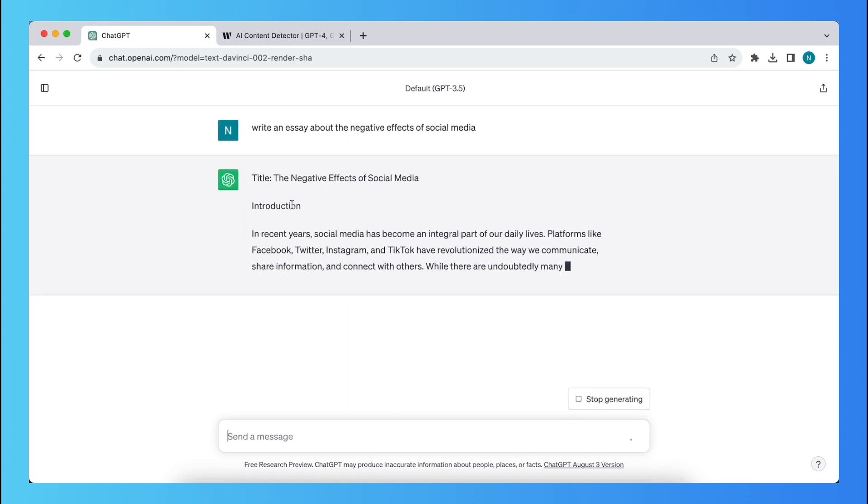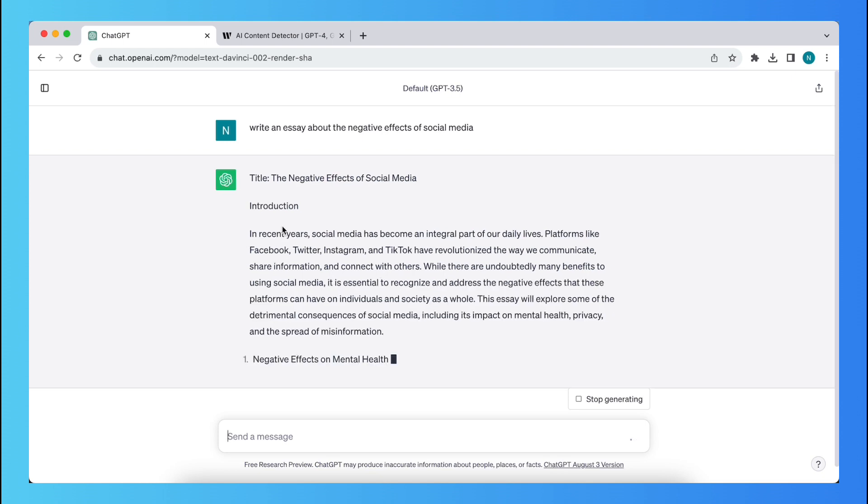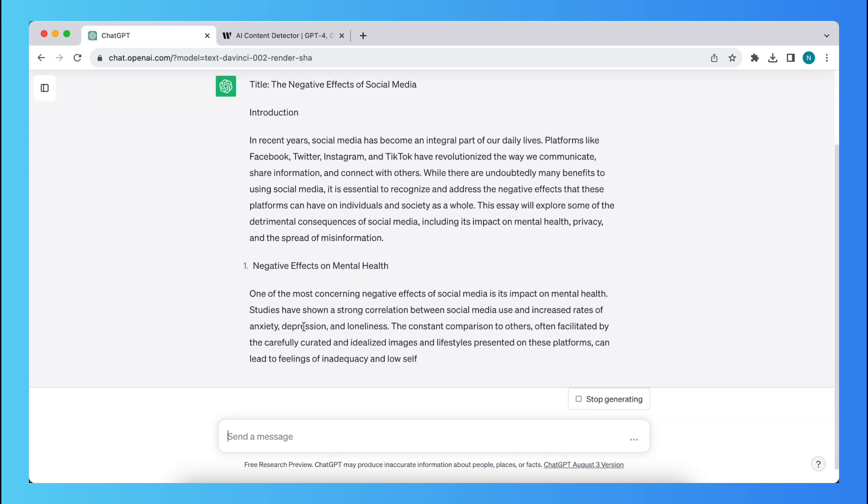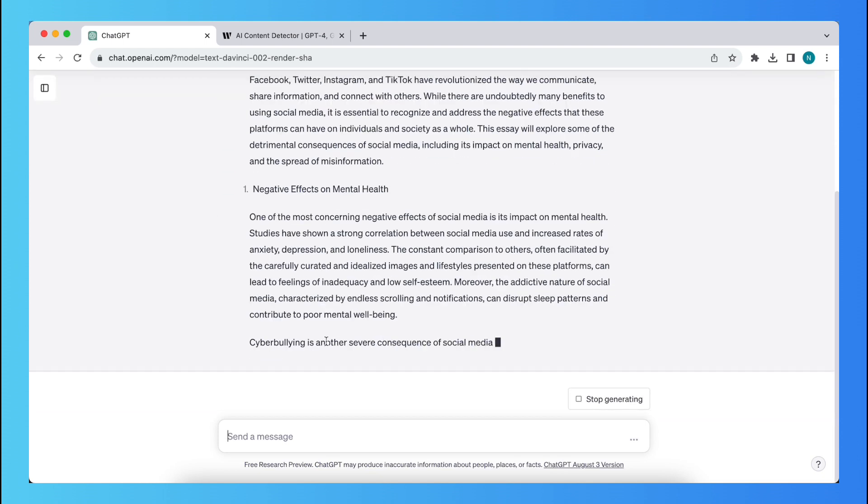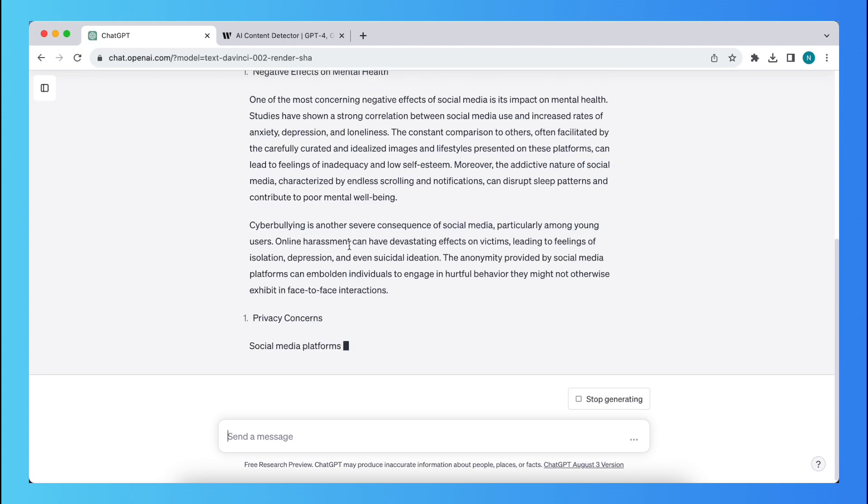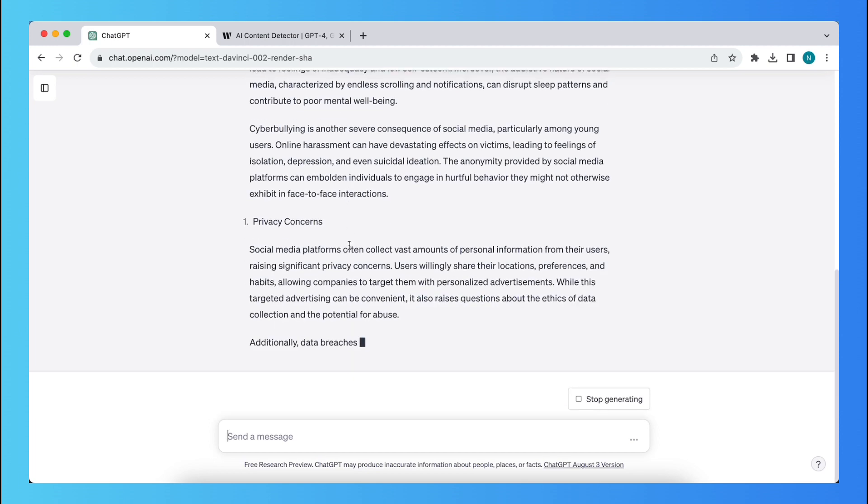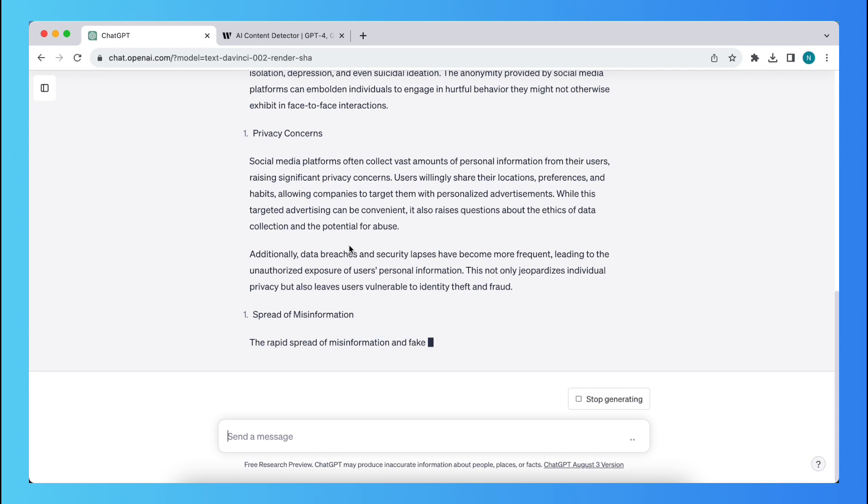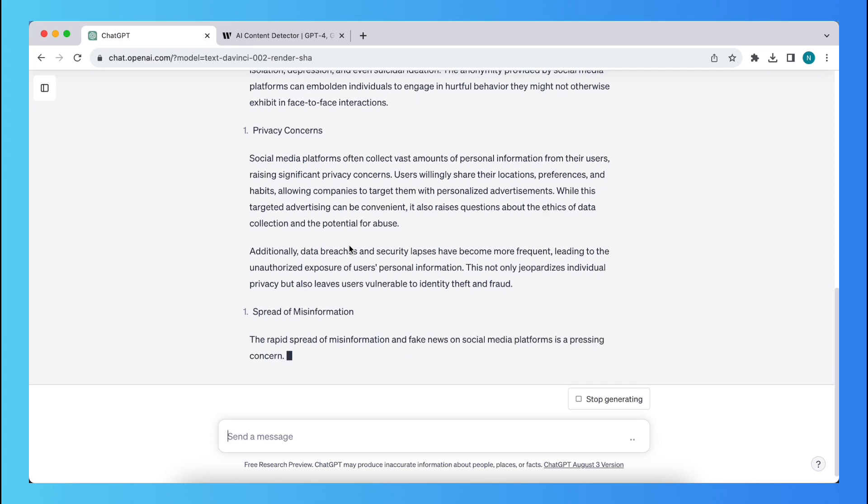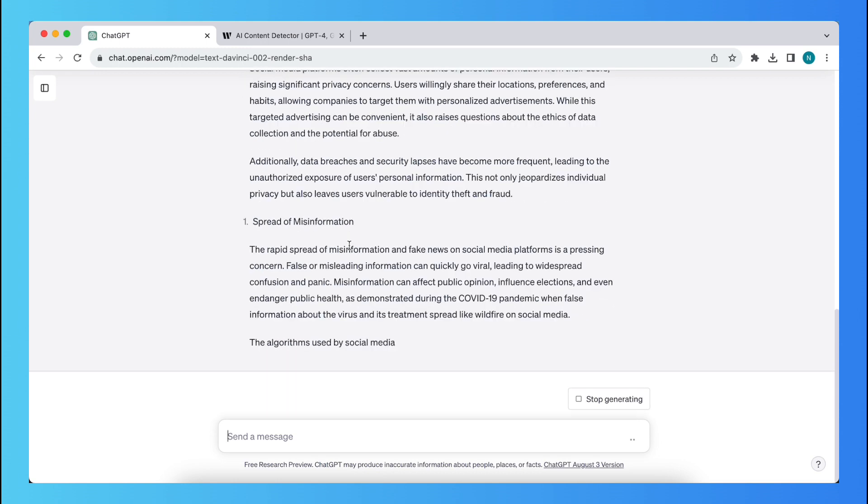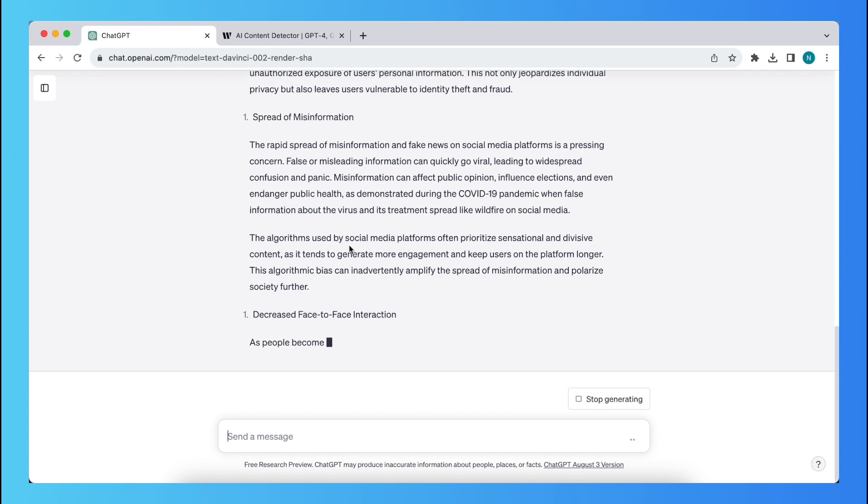as you can see, and when you read this, it's of course a great essay usually, but the negative thing is that it kind of looks like it's written by an AI. Of course, this is the case,